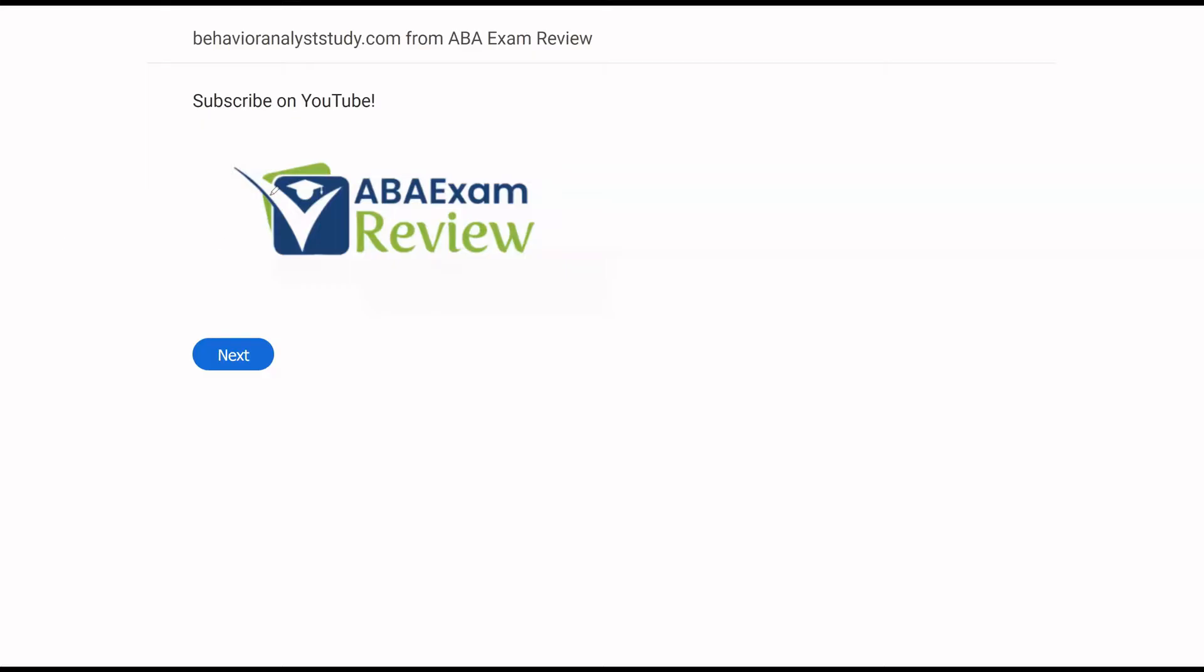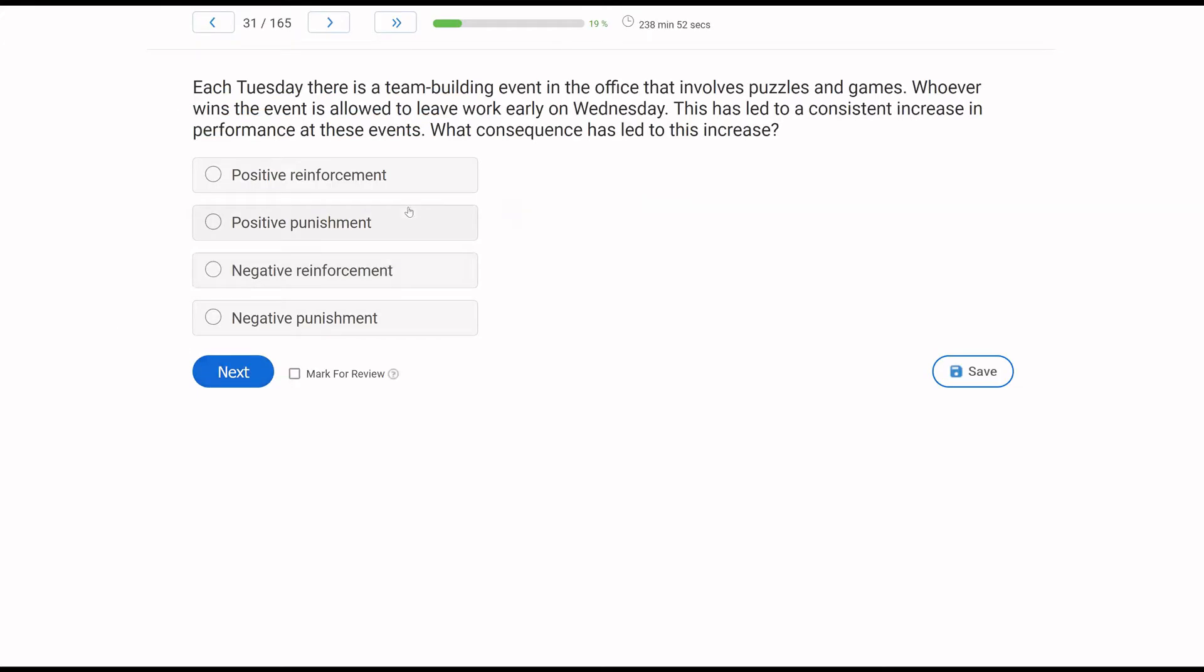All right, welcome back to ABA Exam Review and the continuation of our BCBA practice exam series. We're going through another set of questions together and breaking them down. If you're new to the channel, welcome. If you're returning, welcome back. Please subscribe. Check out BehaviorAnalystStudy.com for all of our study materials, including our combo pack. When you pass your exam, let us know so we can include you in the Sunday shout out. Work hard, study hard, let's get going.